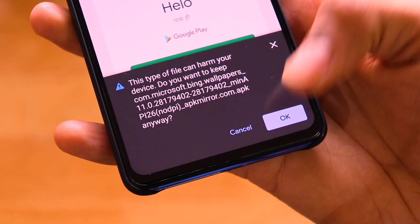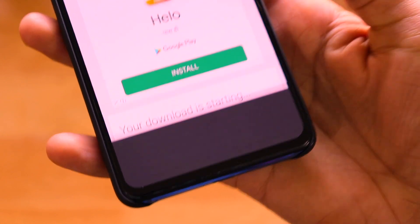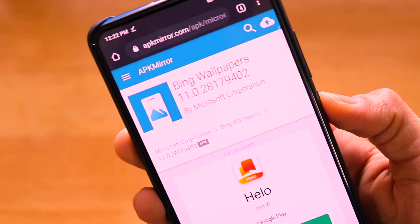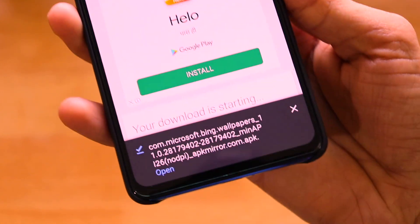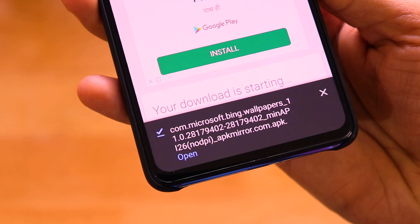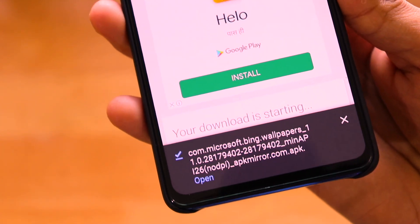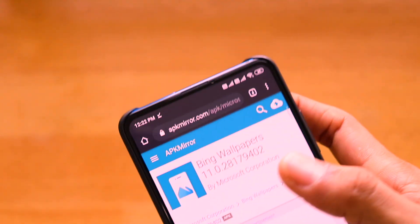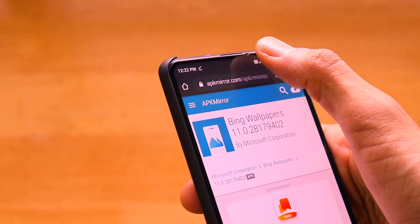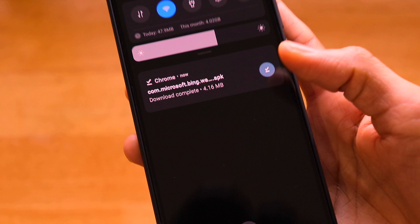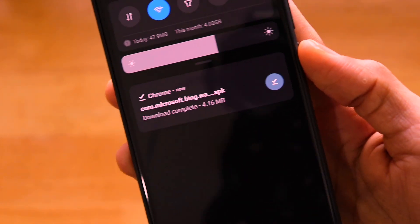It will take a couple of seconds and give a prompt saying 'this type of file can harm your device' — just click OK and the download will start. It's a very small file so it downloads fast, no need to worry.